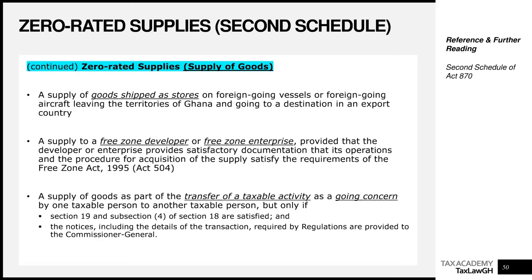The next is a supply of goods as part of a transfer of a taxable activity as a going concern by one taxable person to another taxable person. A going concern means the business you are selling should be capable of being used in its current form — the concept or assumption that a business will continue into the foreseeable future. A supply of goods as part of such a transfer will also get zero-rating treatment if you meet the conditions prescribed under the law.